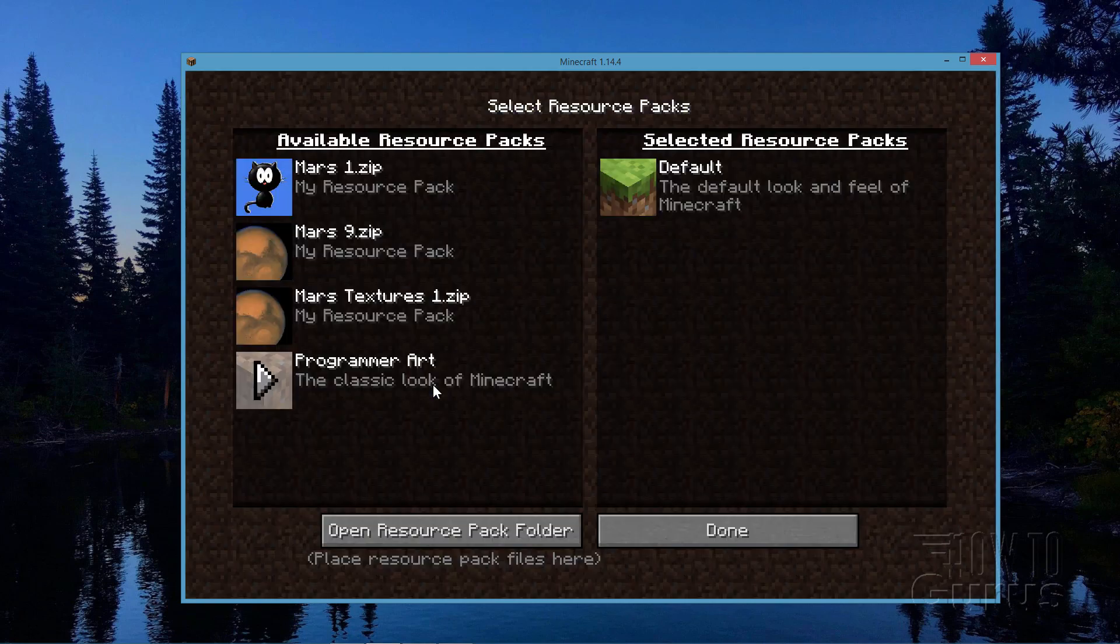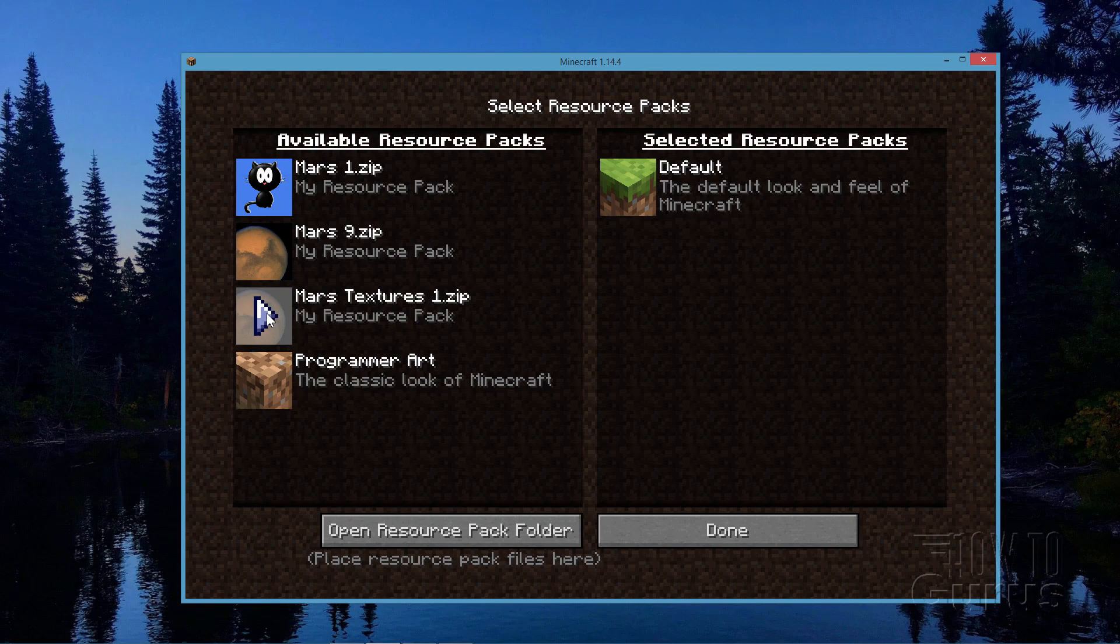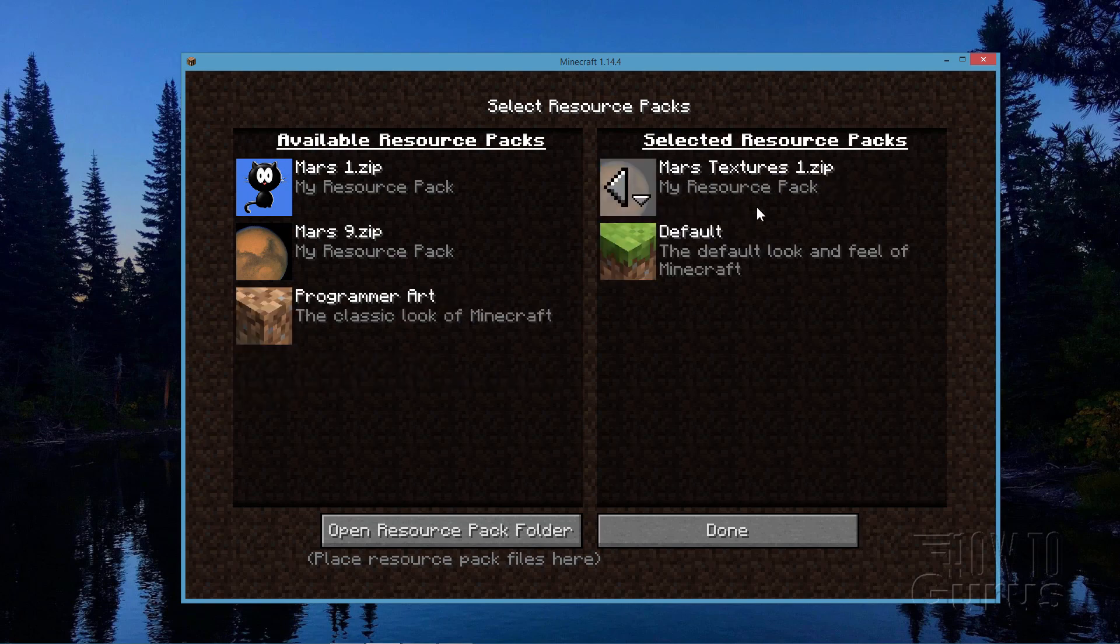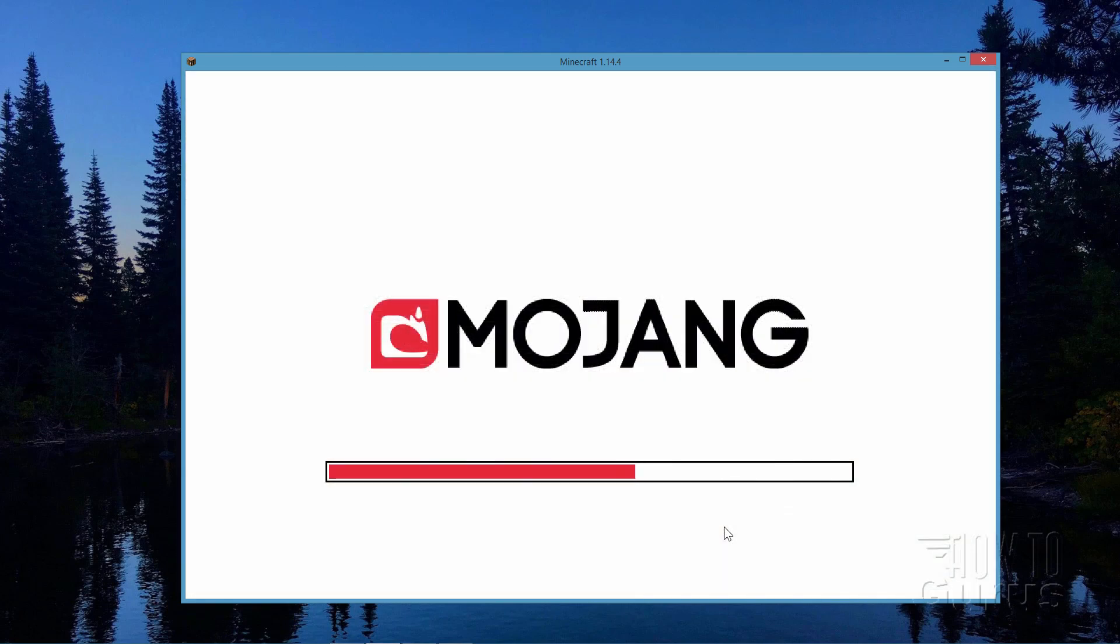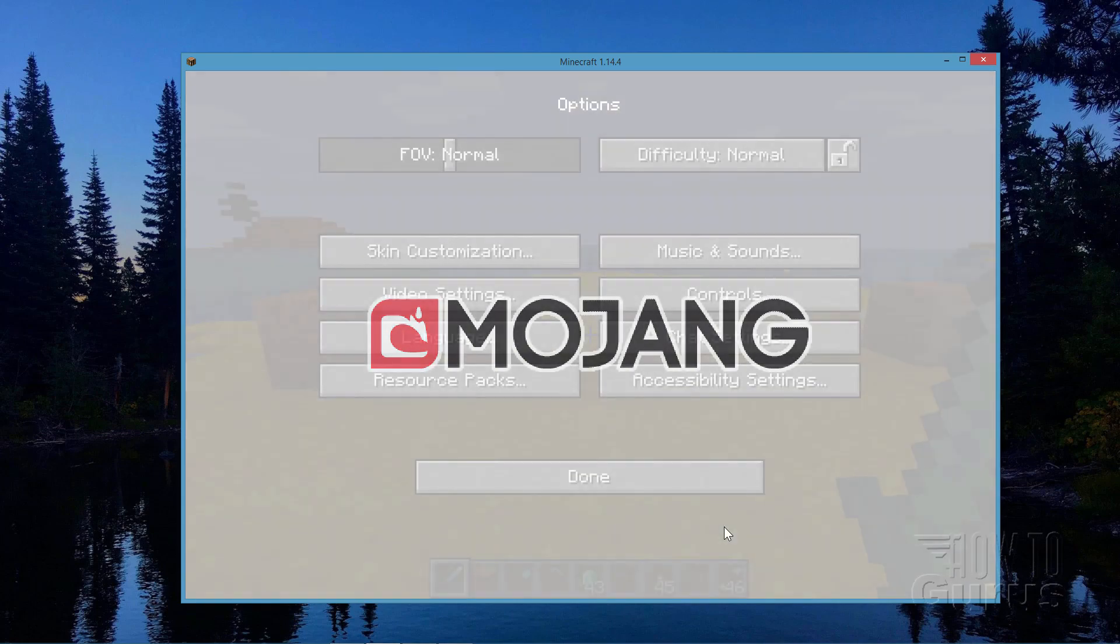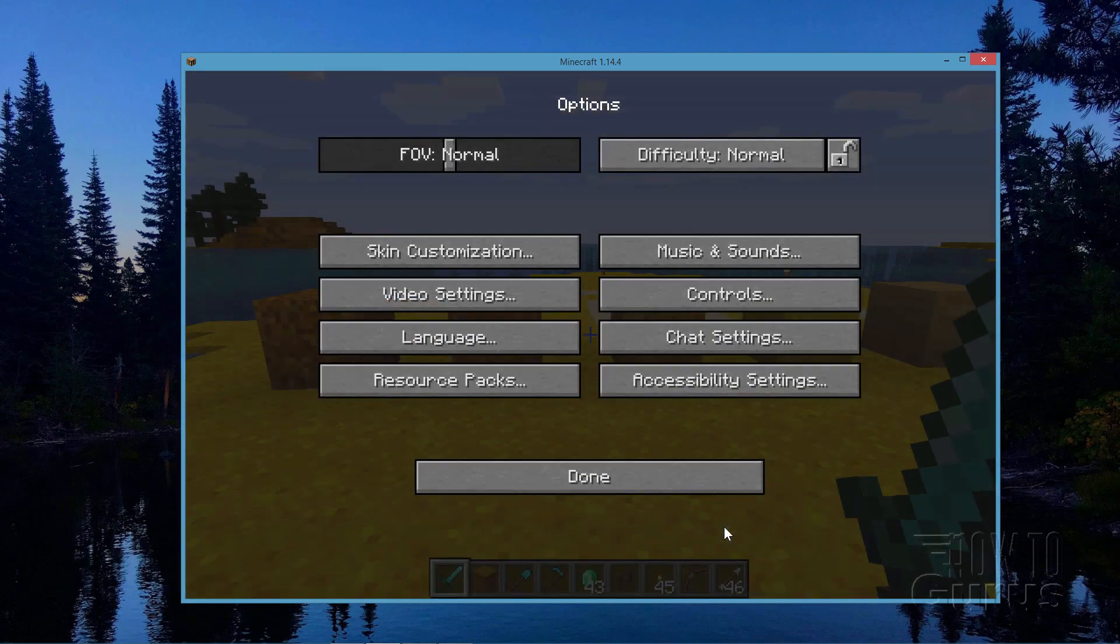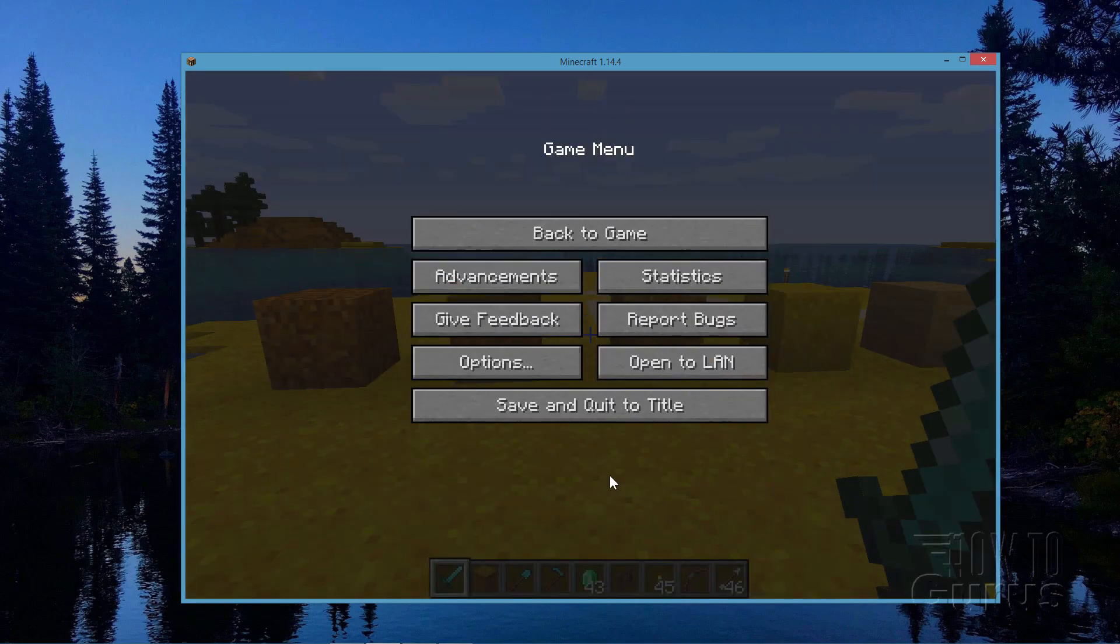Back to Options. Back to Resource Packs. And there's that new texture pack right there. Click on the arrow. Brings it in over here as the top option. And that, of course, is the default and the running one. One that's actually being run. Click on Done. This will then relaunch Minecraft with that new texture. Click Done. Back to Game.